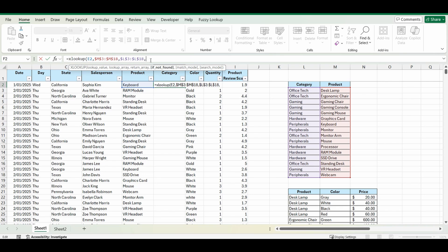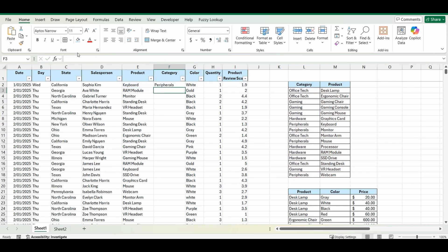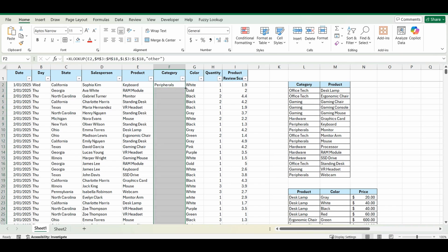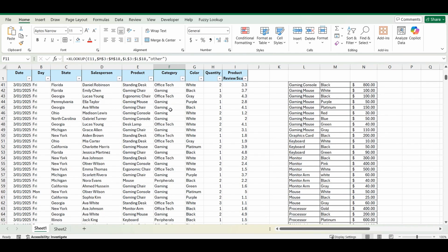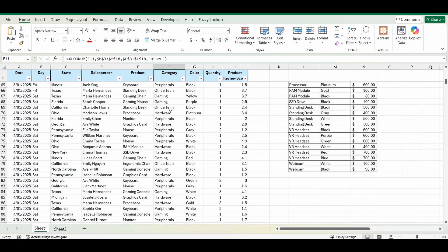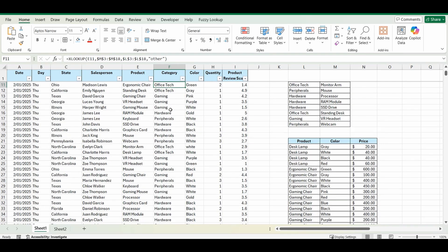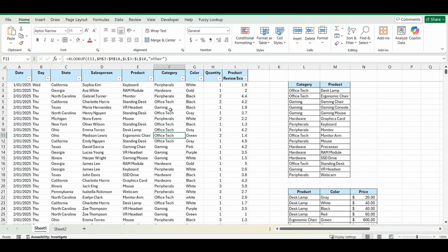I'm going to close the brackets and press enter, and now when you double click this down and copy the formula you can see that the category has been filled in for every single product. Really handy, really easy and simple to use.